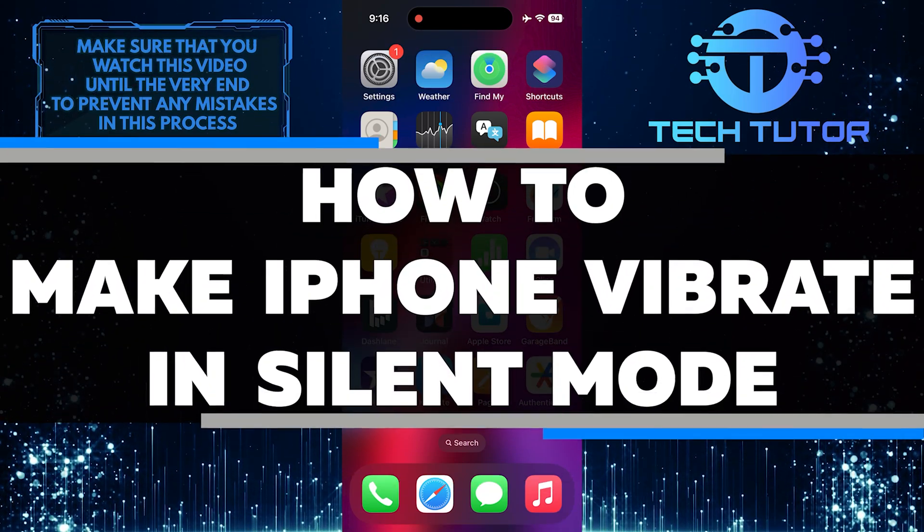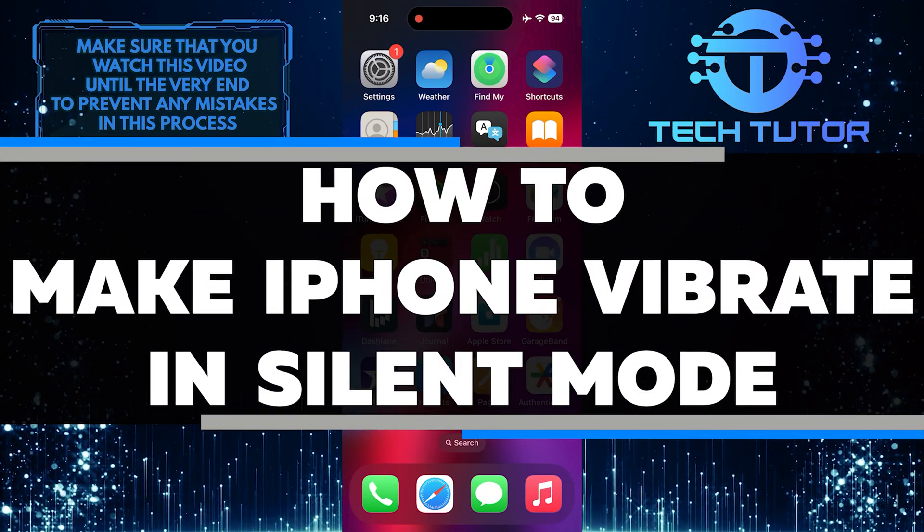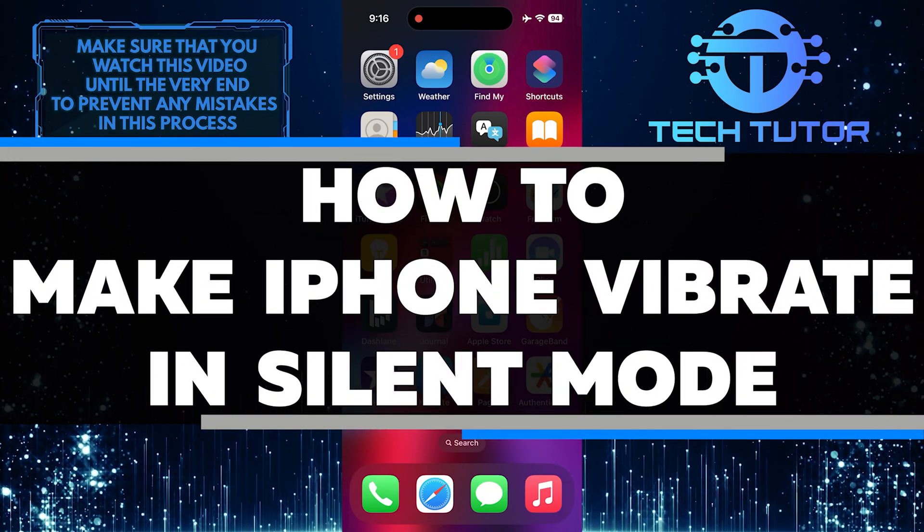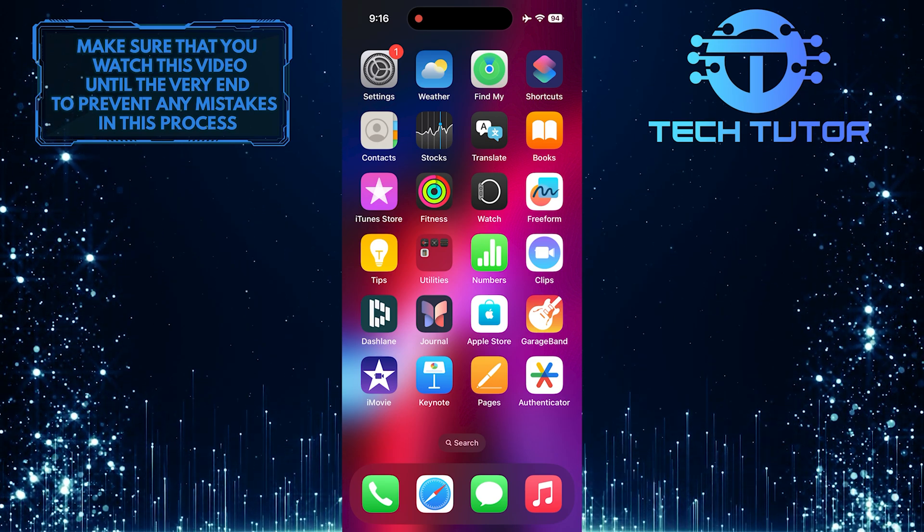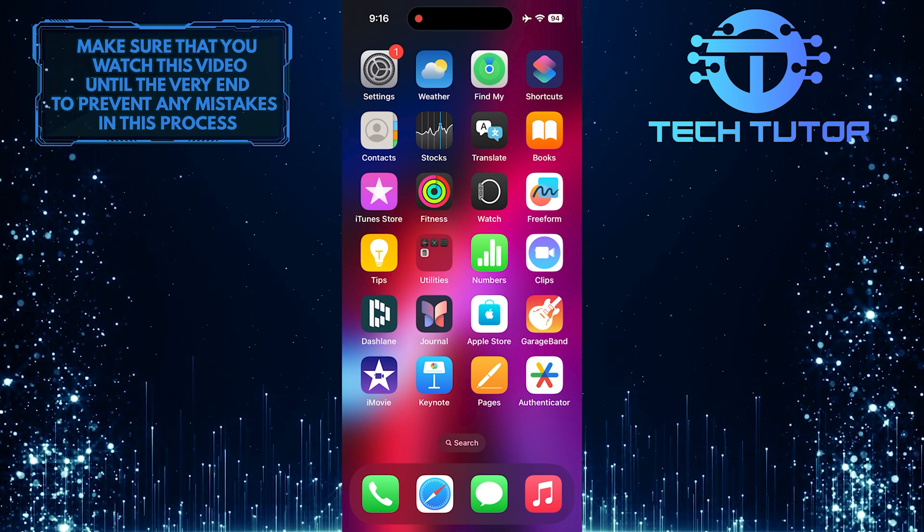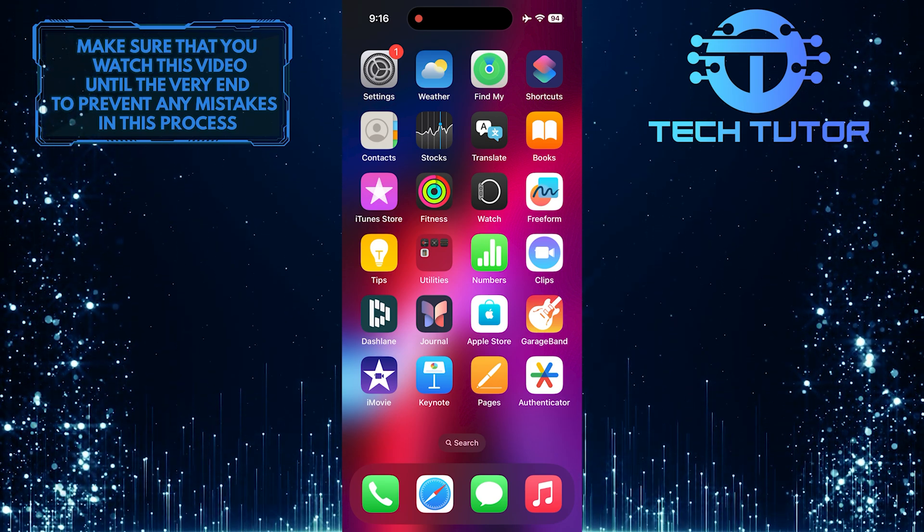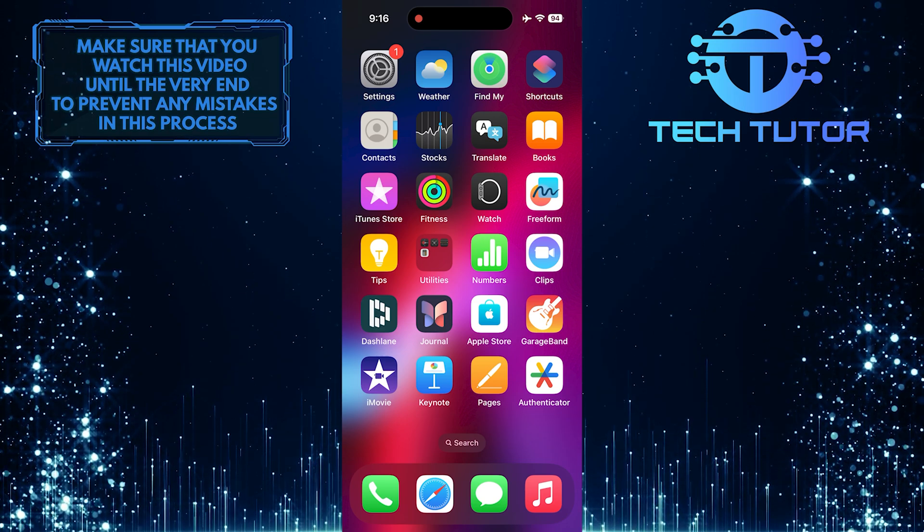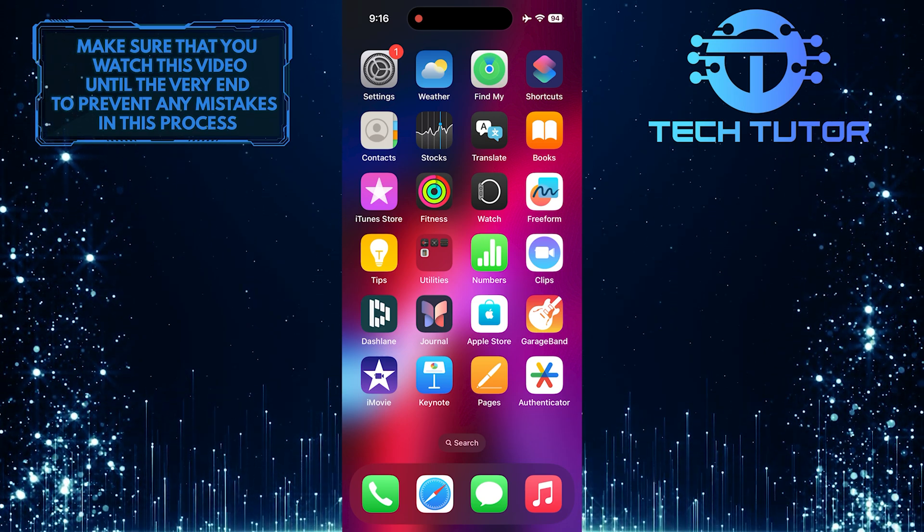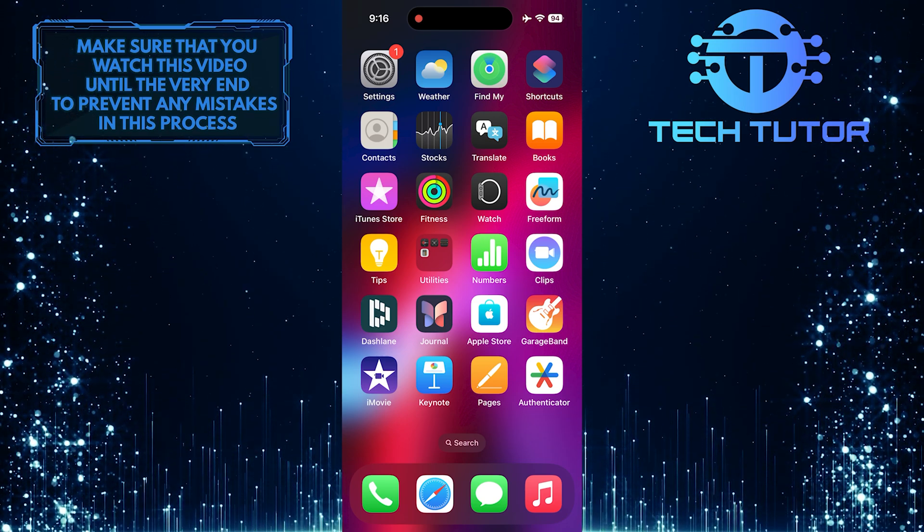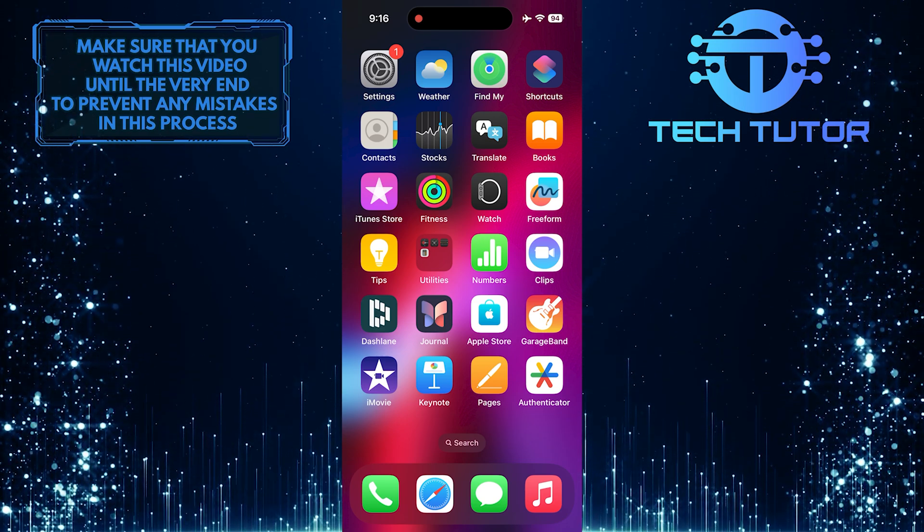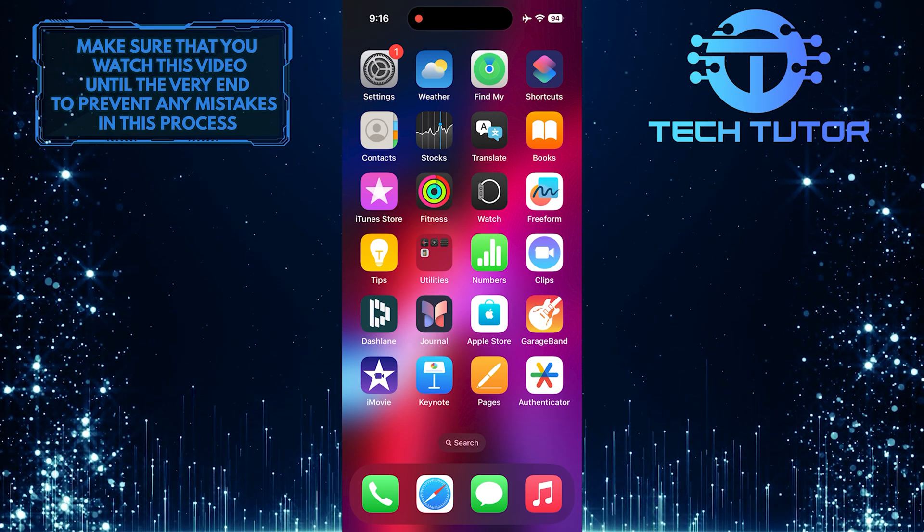In this short tutorial, I will show you how to make your iPhone vibrate when it's in silent mode. Sometimes you may want to keep your phone on silent but still be alerted of incoming calls or notifications through vibration. This feature can be useful in situations where you need to keep noise levels down or when you're in a meeting.